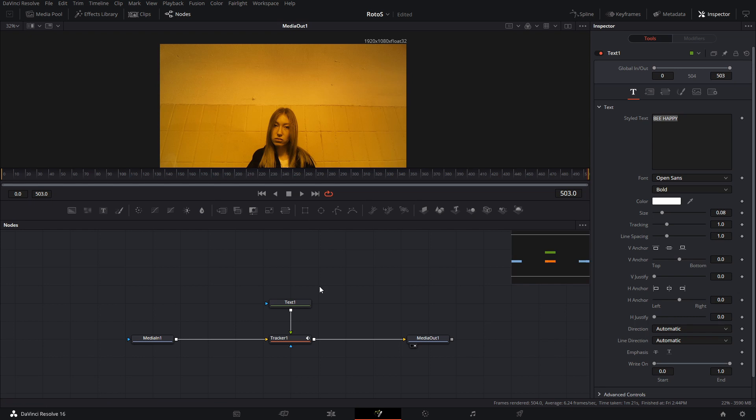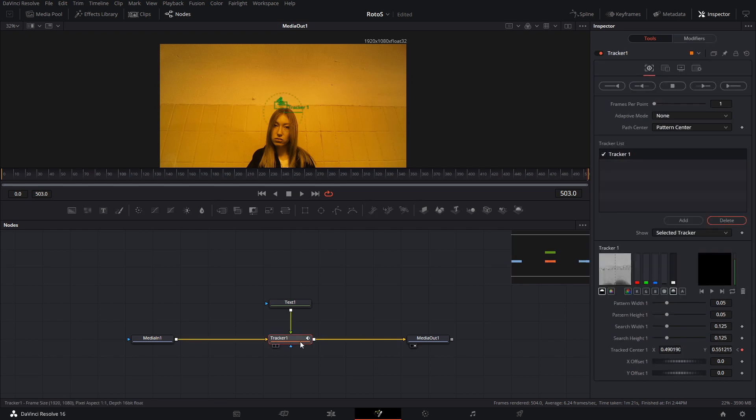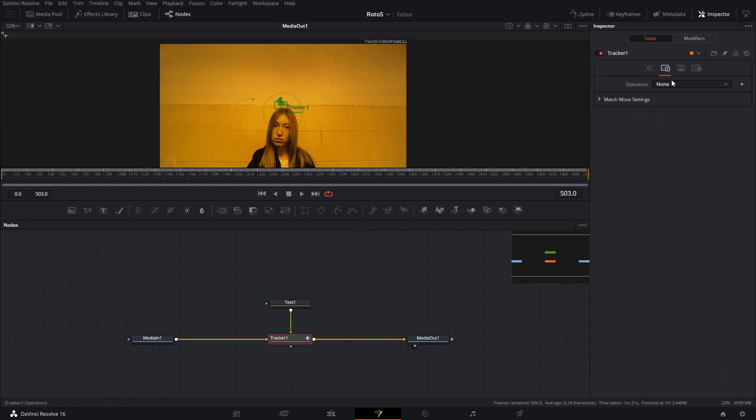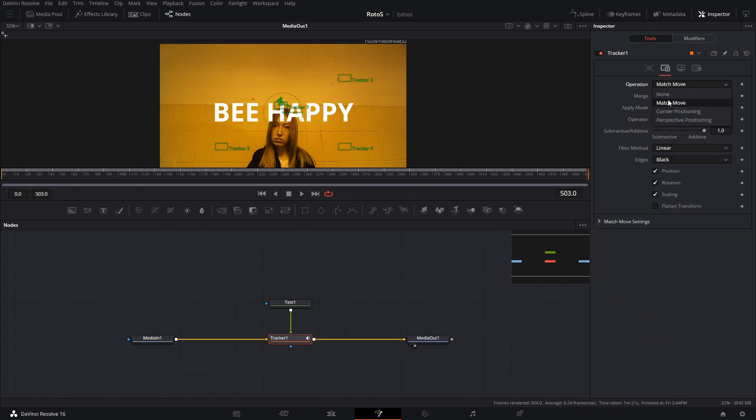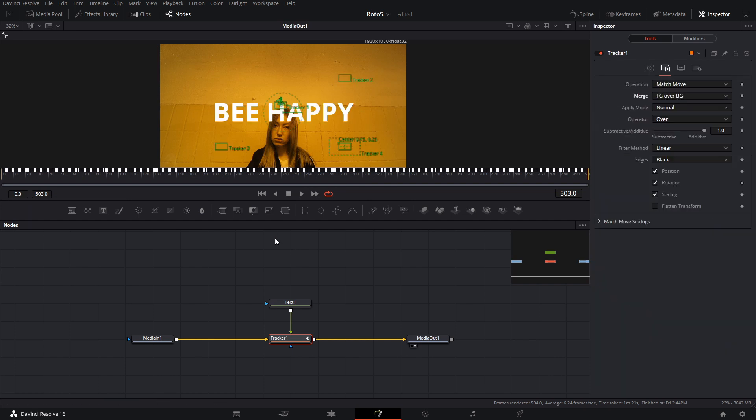Right now we're not seeing anything because in our tracker I think we have to change this operation. Yeah, we're going to change the operation to Match Move and then Foreground over Background, which is foreground the green line, background is the yellow one.